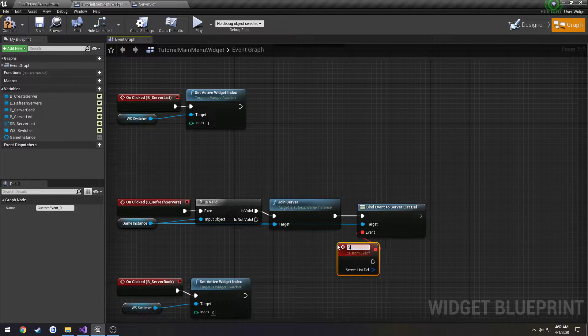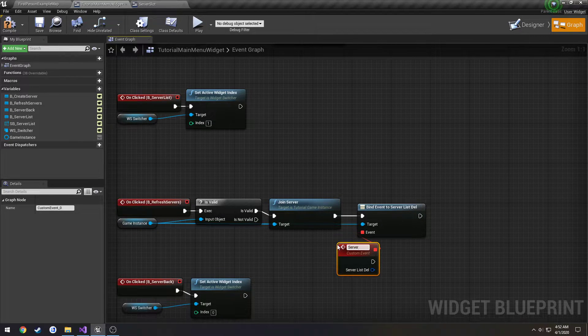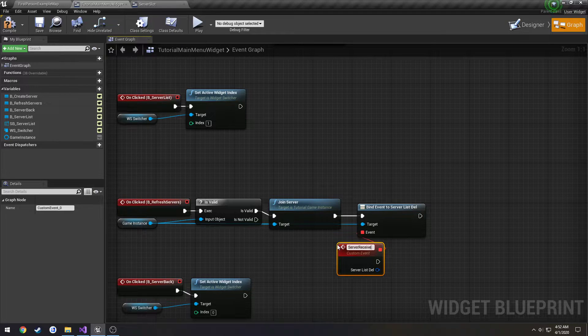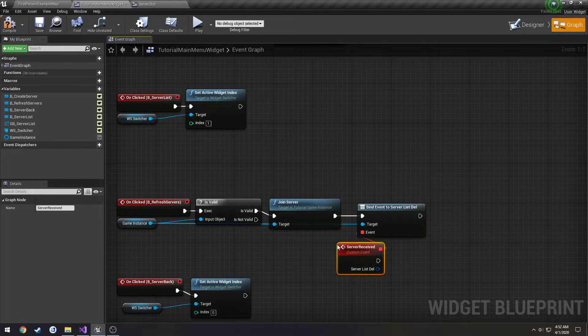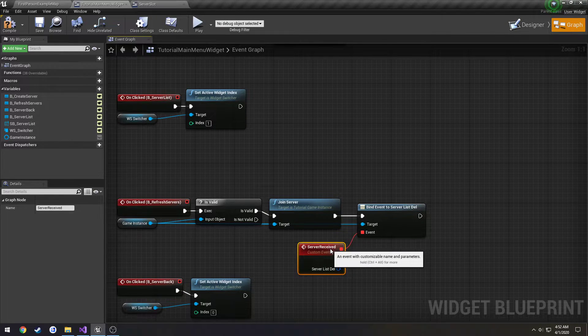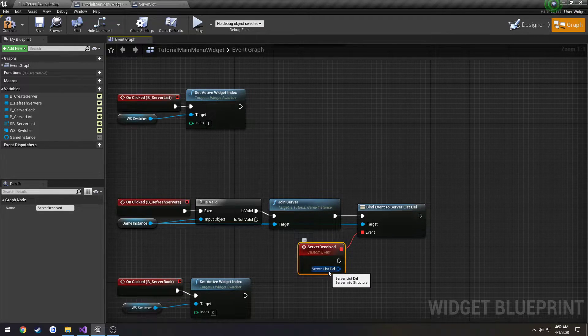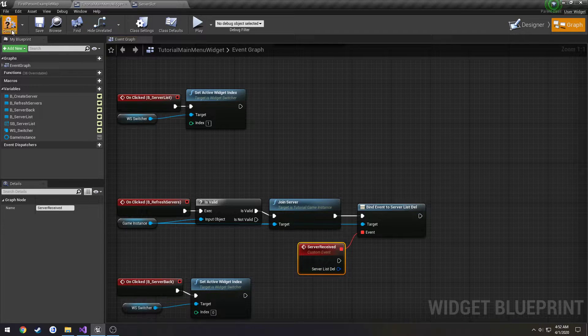Call this one server received. As you can see, the parameter is our structure.